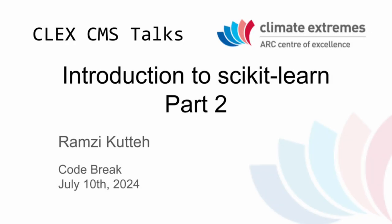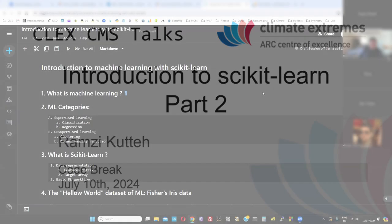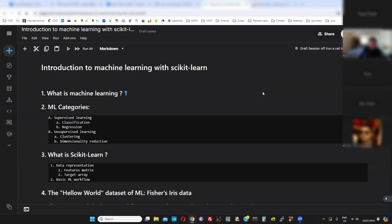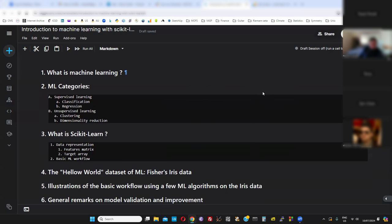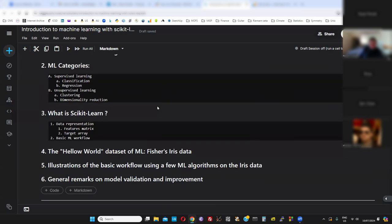This is part two of the introduction to machine learning with scikit-learn. Last time, if you've watched the video, we talked about what's machine learning, the different categories — supervised and unsupervised — and what's scikit-learn. It's probably the most popular machine learning library out there.